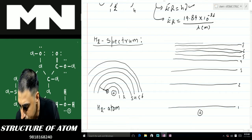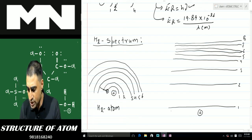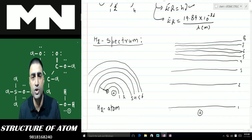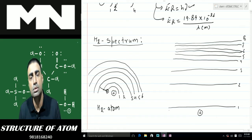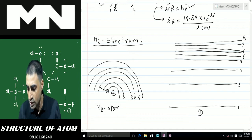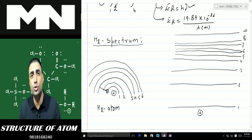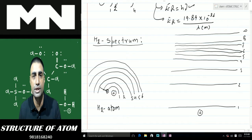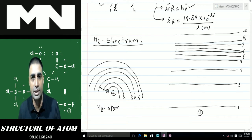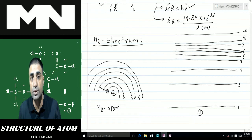Suppose the electron was in the first shell and we provided it energy so it jumps to any of the shells — second, third, fourth, fifth, sixth, seventh, or eighth. We never draw the infinite shell, because the infinite shell is so far from the nucleus that once the electron reaches there, there is no attraction from the nucleus to pull it back.